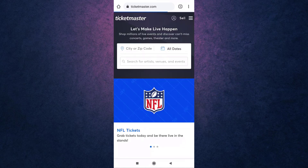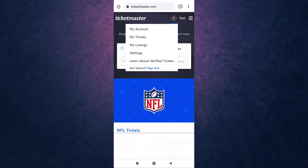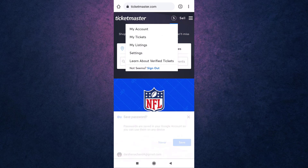This way you can log in to your Ticketmaster account. Now you can buy and sell tickets online for concerts, sports, and more. Thank you for watching. If you like the video, please hit the like button.